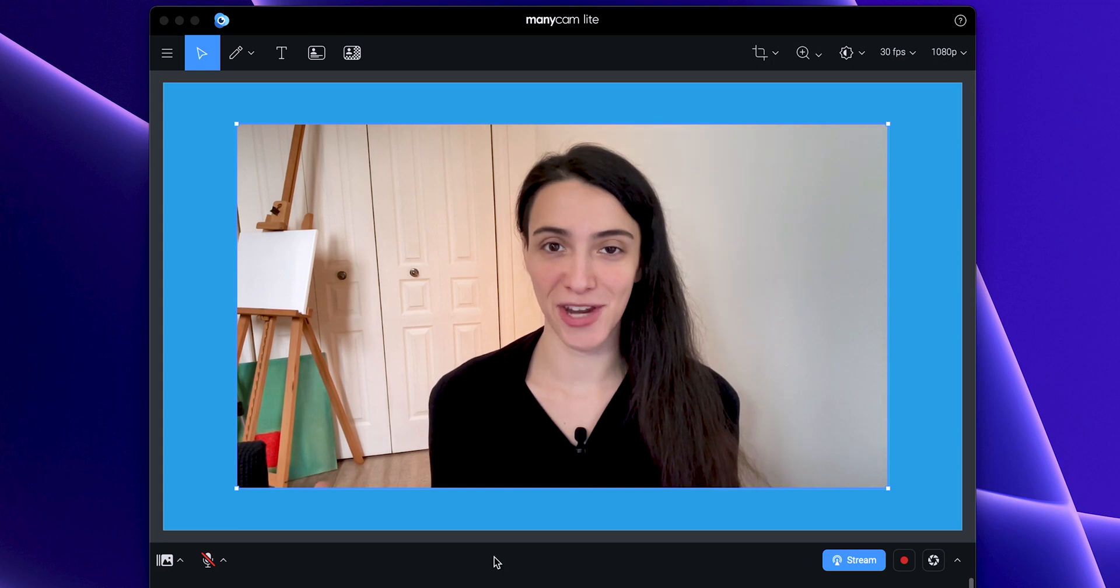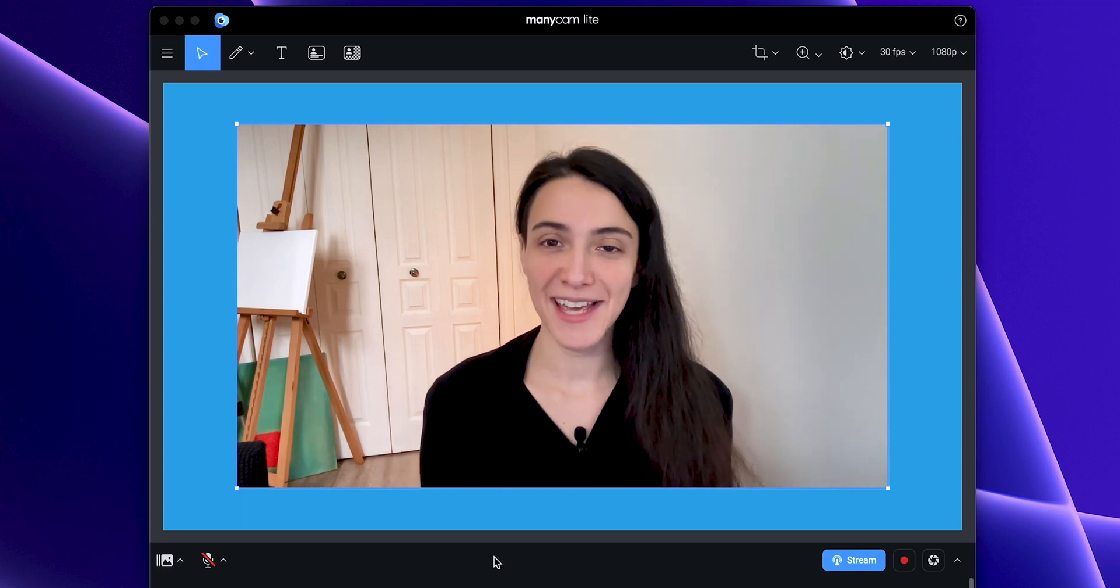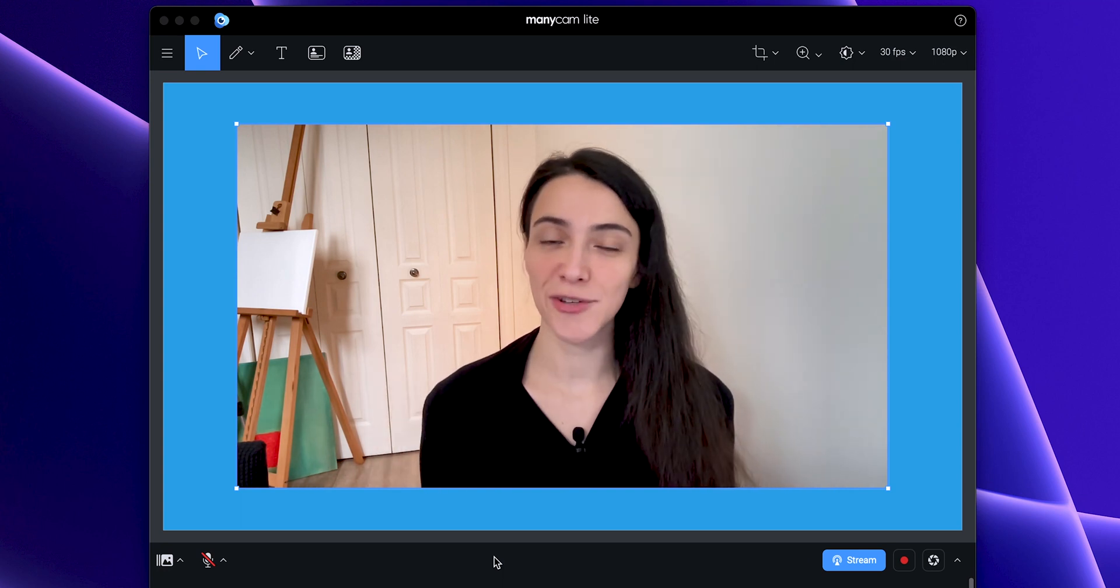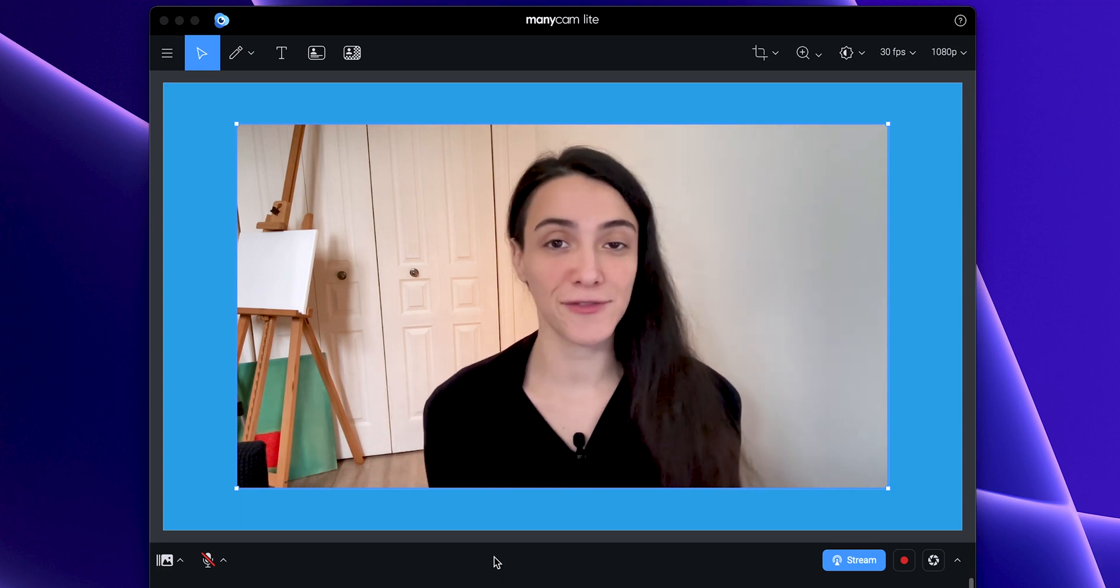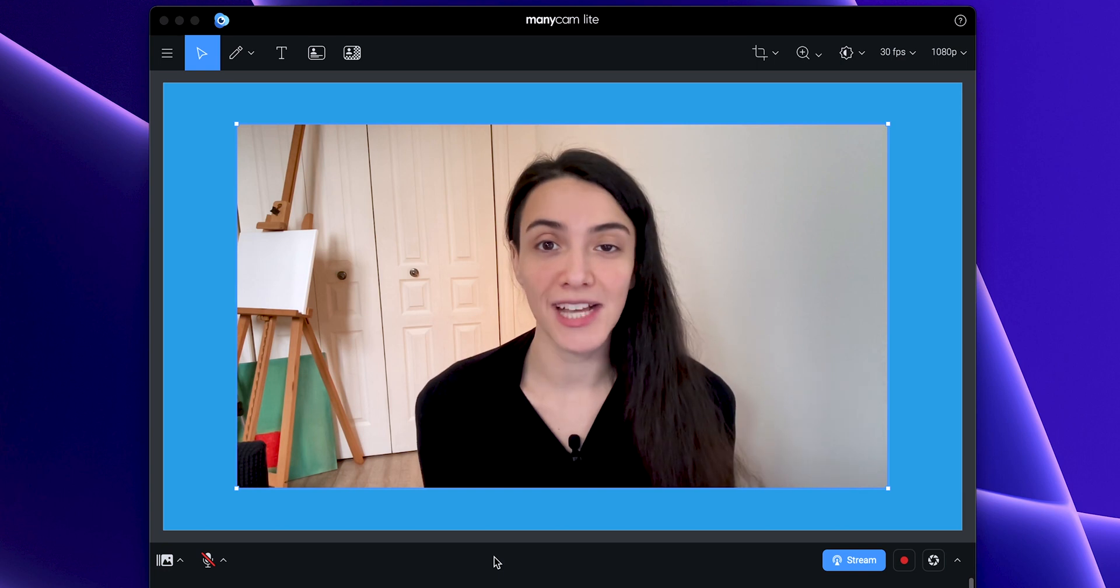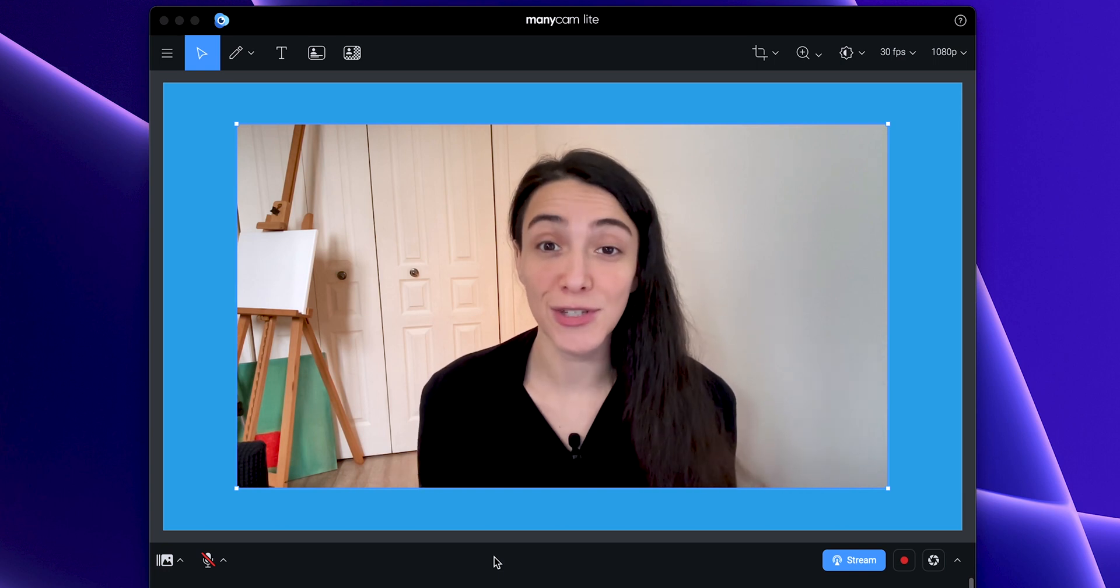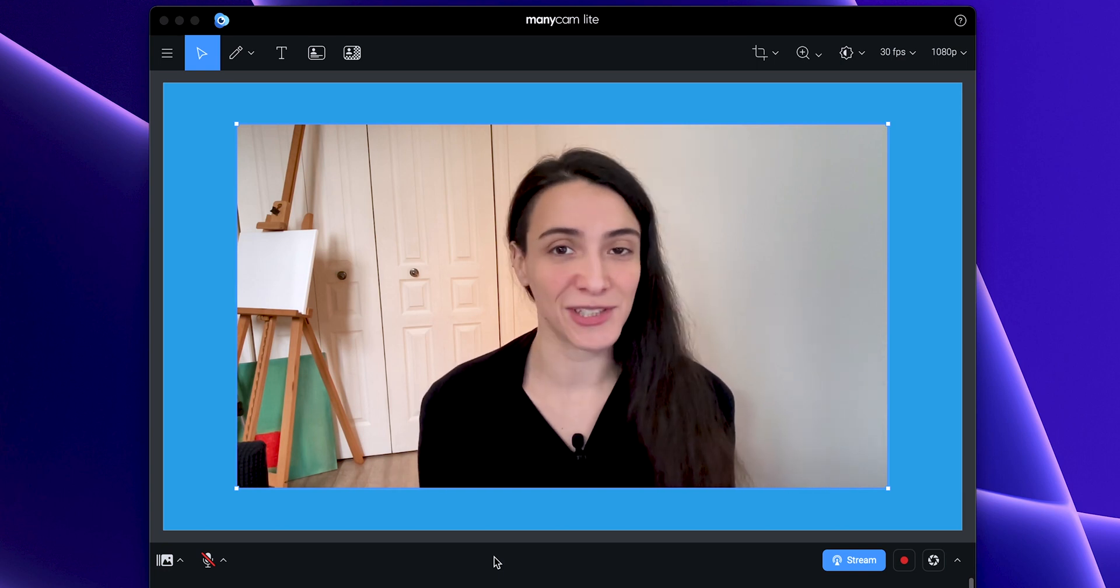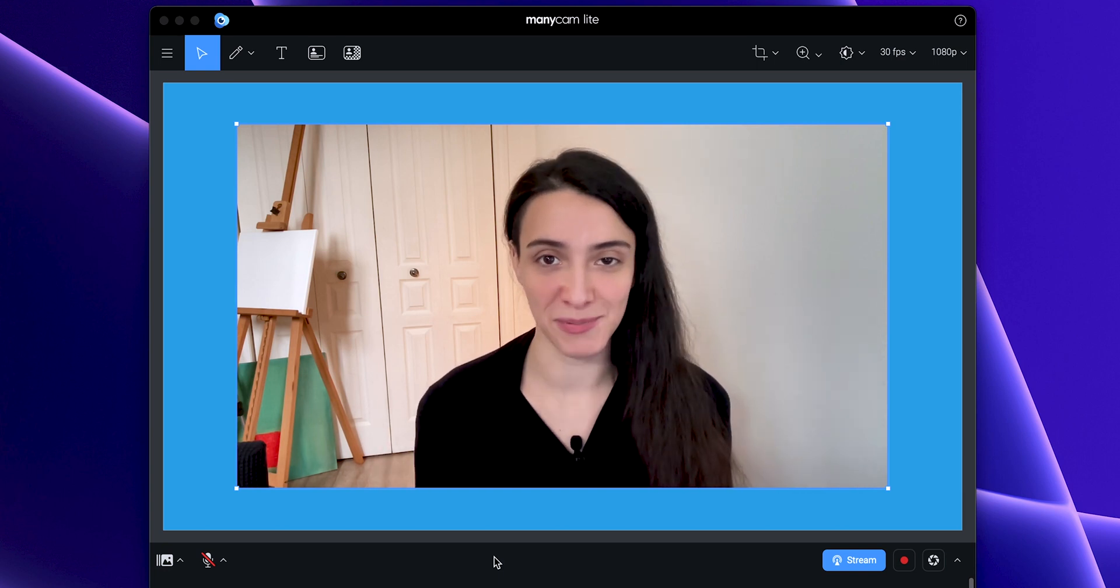Welcome to ManyCam's channel! ManyCam is a live streaming software and virtual camera packed with all the live video tools you need, including the crop tool.